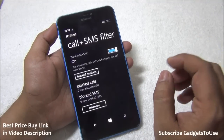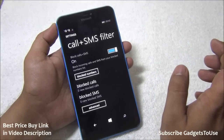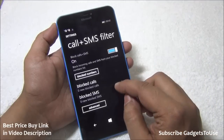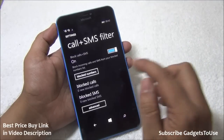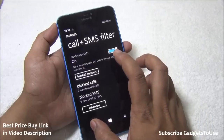You also have a Call and SMS Filter which allows you to filter incoming calls and SMS. In case you would like to block certain calls coming from certain numbers, you can do that with the help of this built-in feature, and you can also use it for SMS as well.